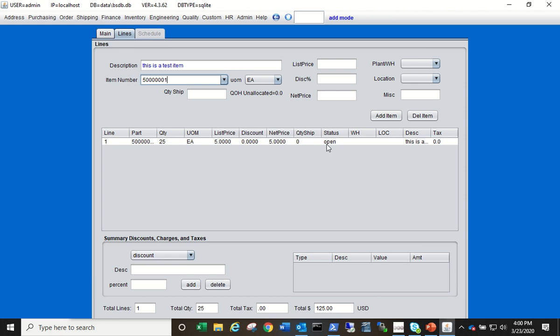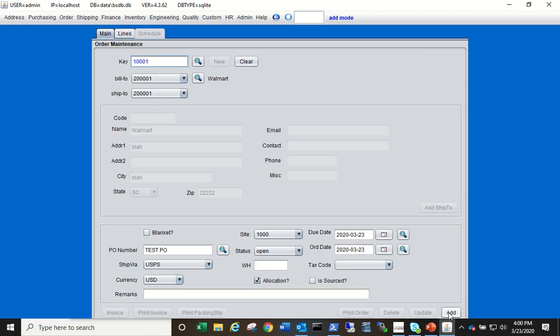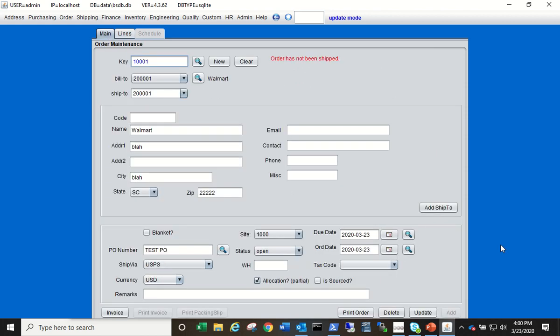So come back to the Main tab and then just click Add. That'll create your order and it'll also indicate the order has not been shipped. Now we're going to make an assumption here that we're not going to go through the actual formal process of creating a shipper and then invoicing that shipper. We're going to assume that you've shipped the product.